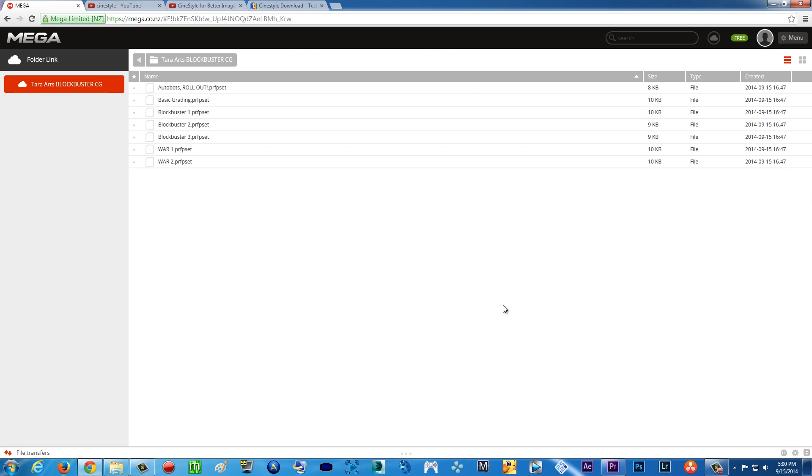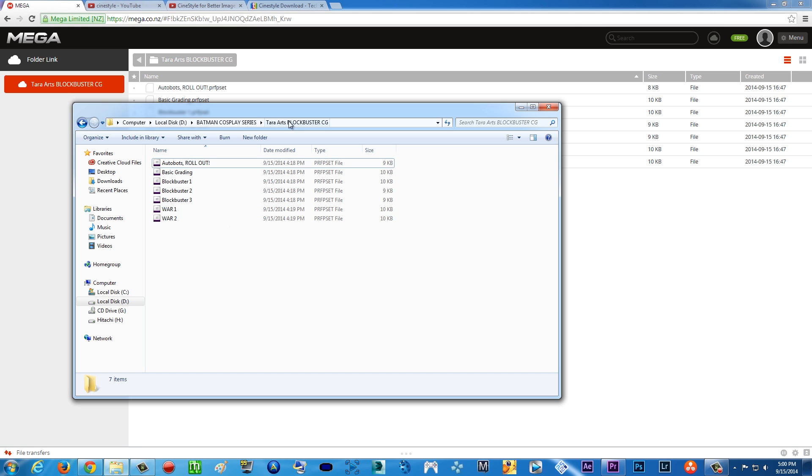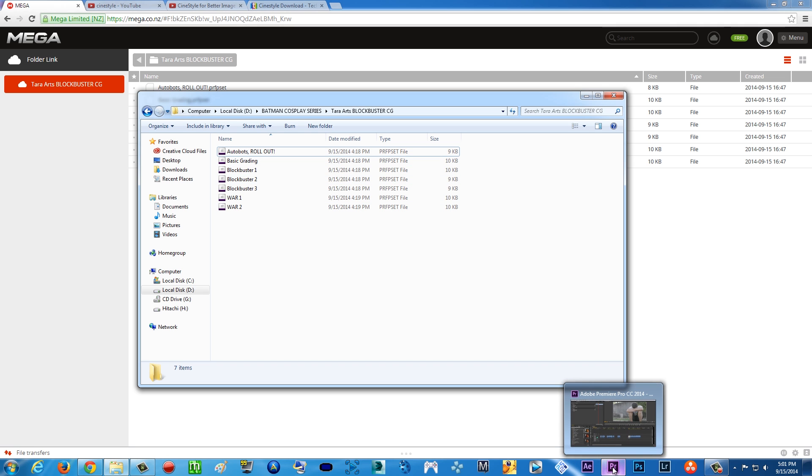Now if you go to the link down in the description of this video, you can download my presets. There you go, a bunch of presets here. All you're gonna do is right-click and download them. After you download, you'll have all of these fine cine style blockbuster color grading presets for Premiere Pro CC.